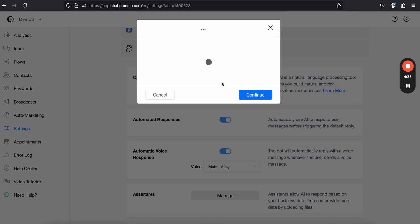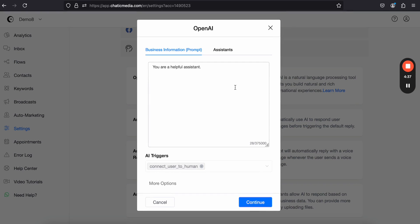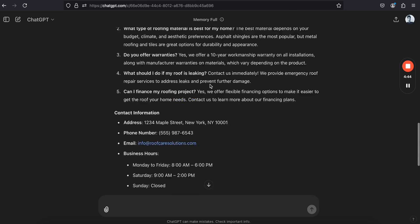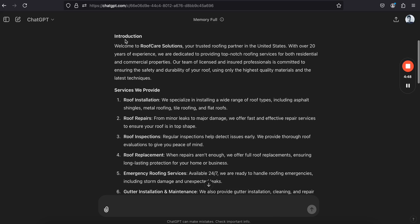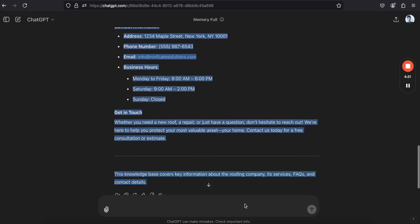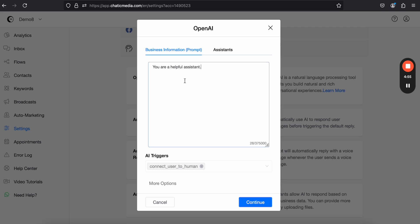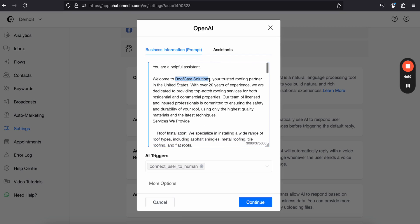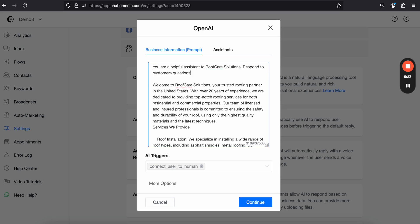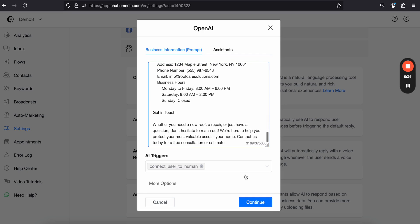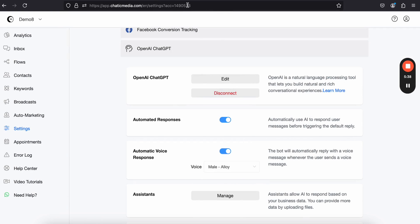The fastest way to create an AI chatbot is to update information about your business here. Let's say this is a roofing company — I have some information created using ChatGPT about a roofing company. I'll copy this information, paste it in, and set the system prompt: 'You are a helpful assistant to this particular roofing solution. Respond to customer questions in just one to two sentences.' Then click continue.